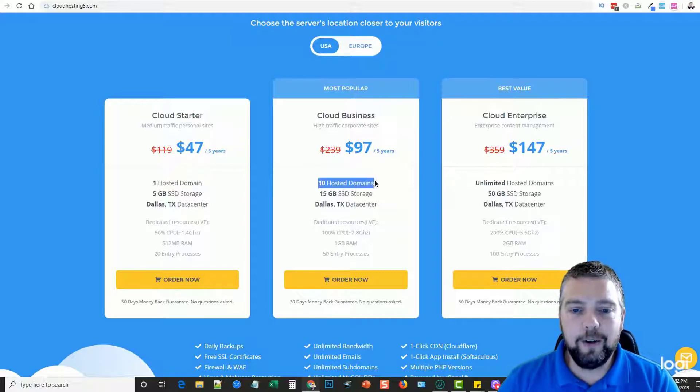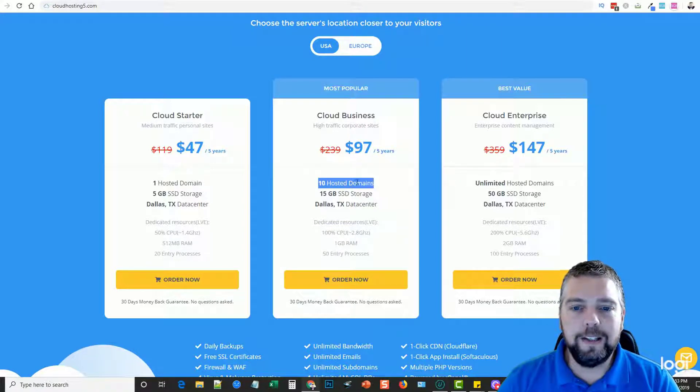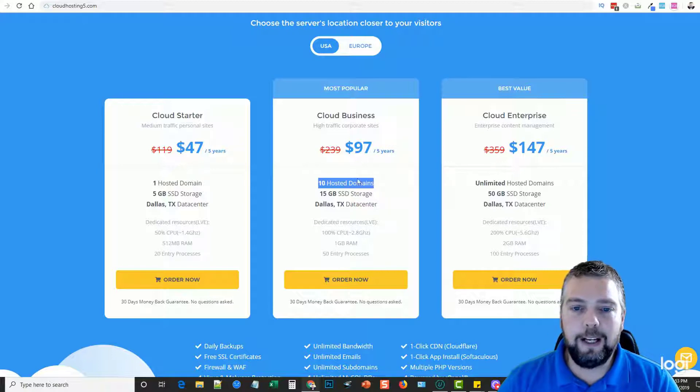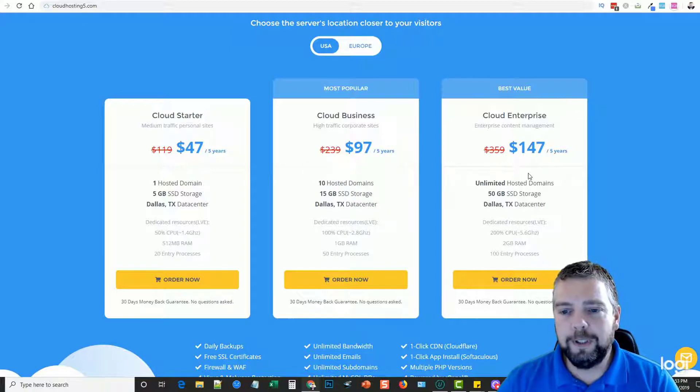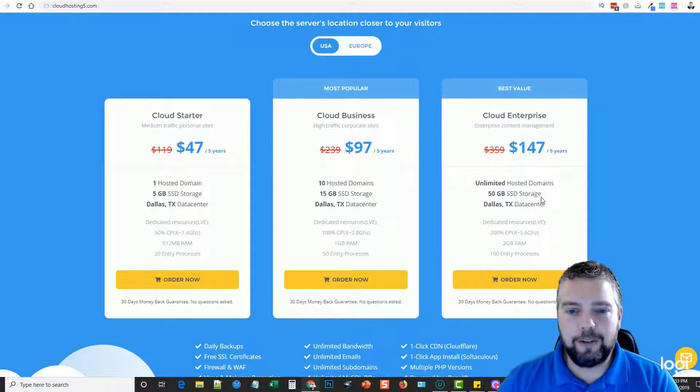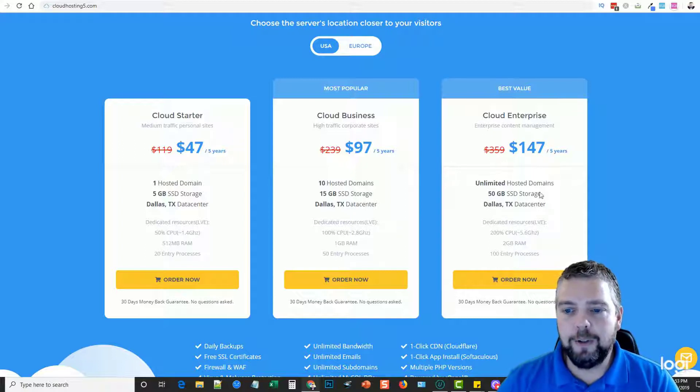You can upgrade and get 10 hosting domains on this account for $97 for five years, which I think is just a little over a dollar a month. Or you can get unlimited extra storage, higher CPU usage and stuff for $147 for five years with unlimited domain names.